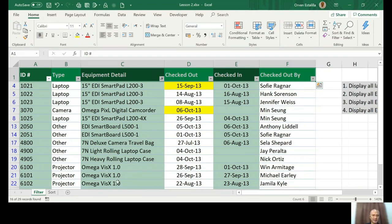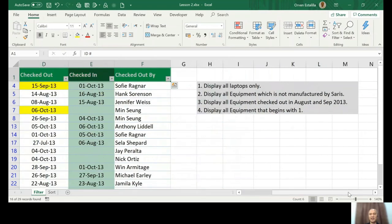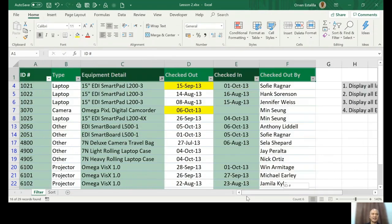So let's click this. Okay, so basically if you're going to see all the items, no Saris will be displayed there. So that means you already accomplished task number two. So that's unfiltered again.